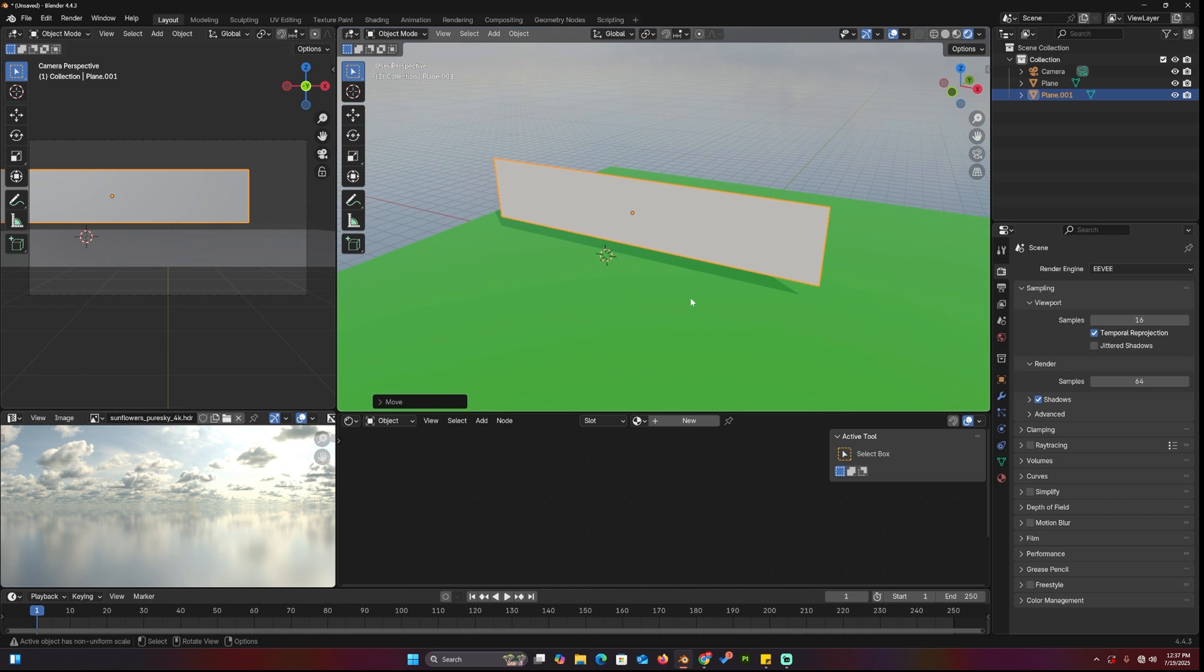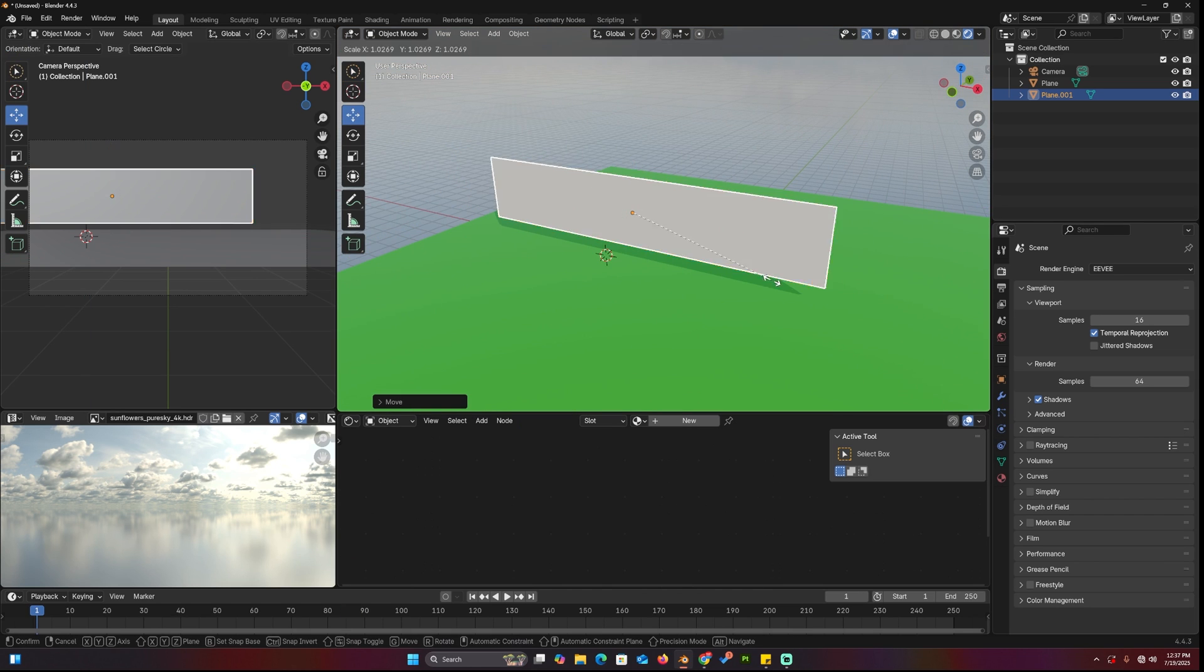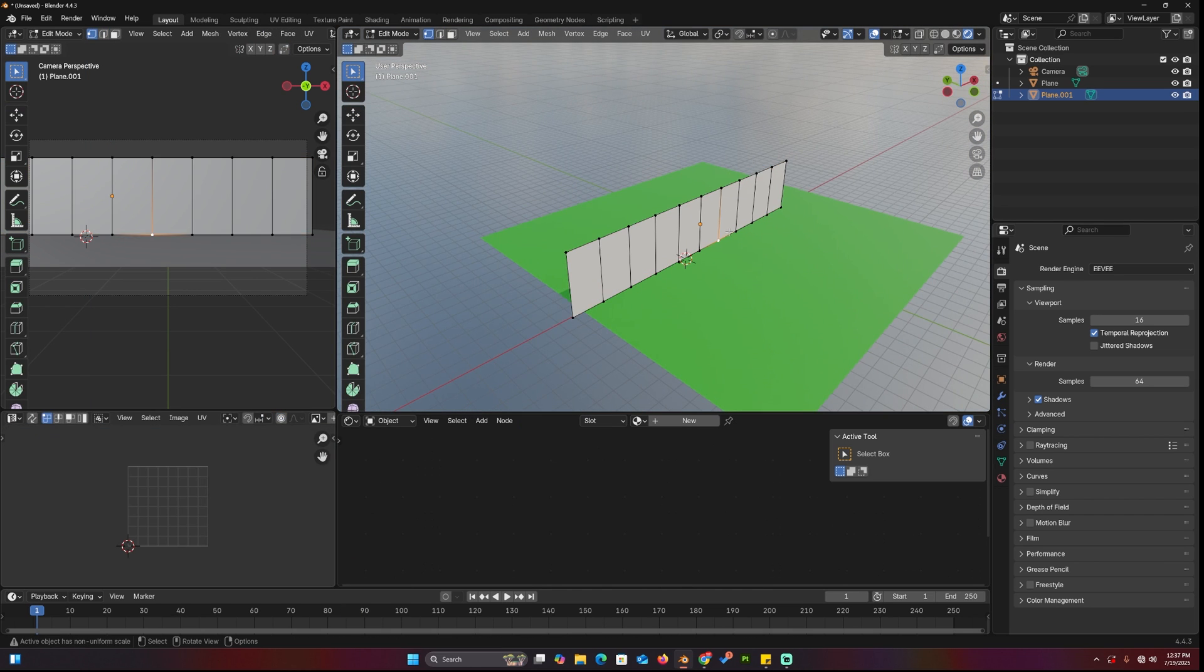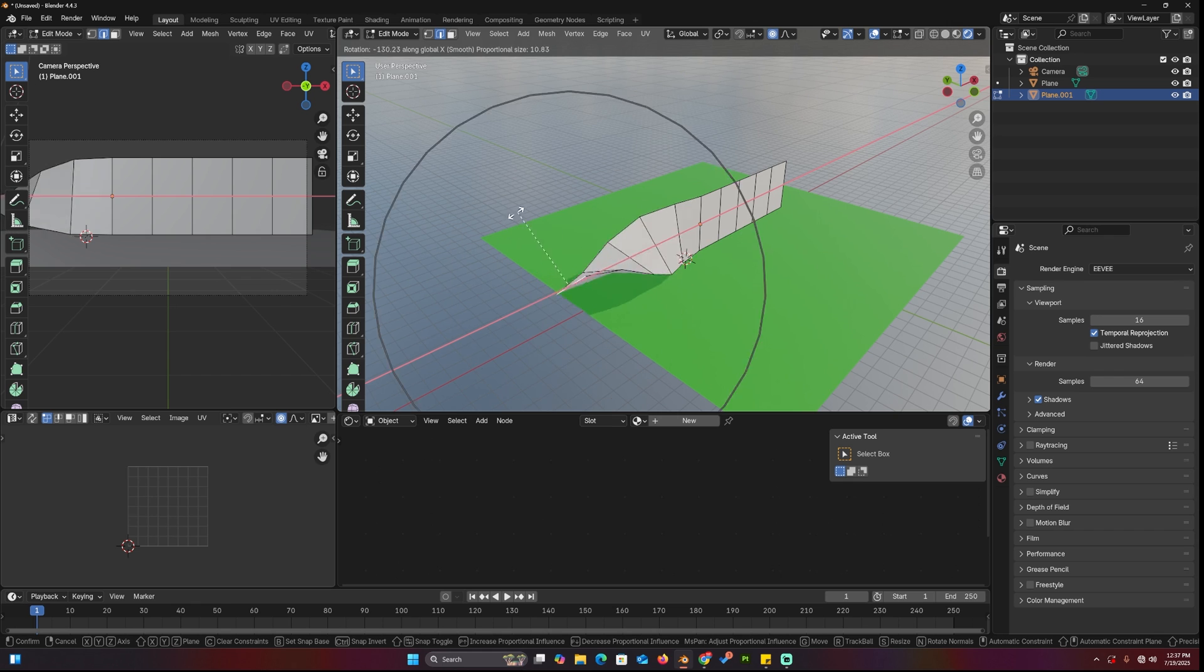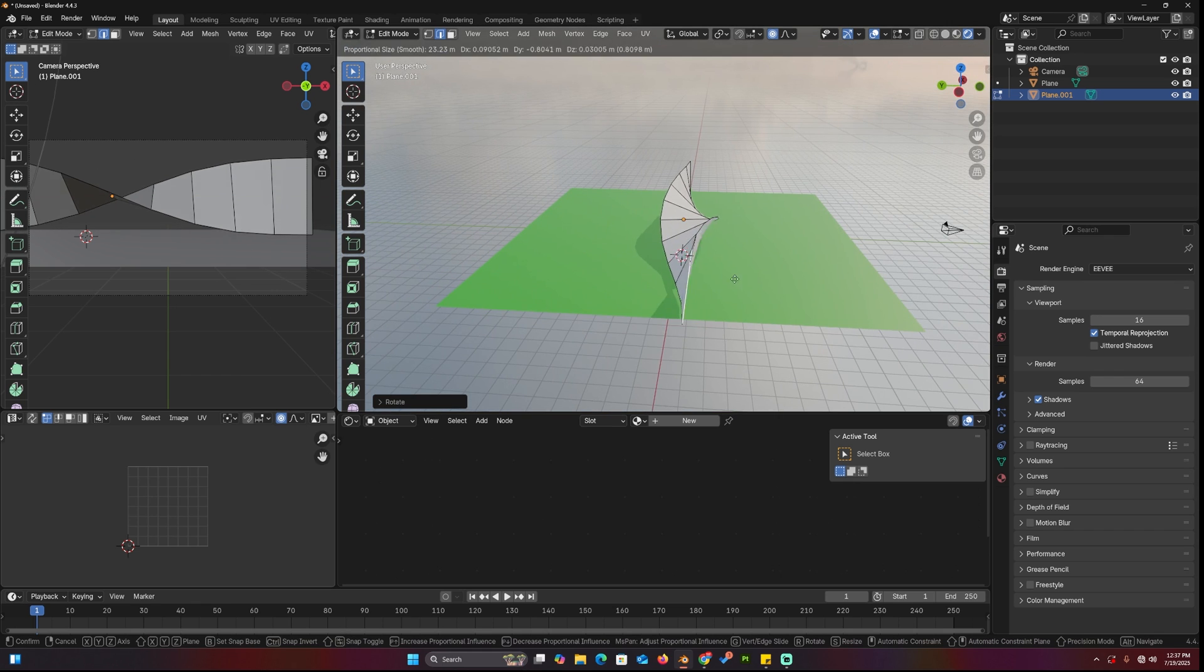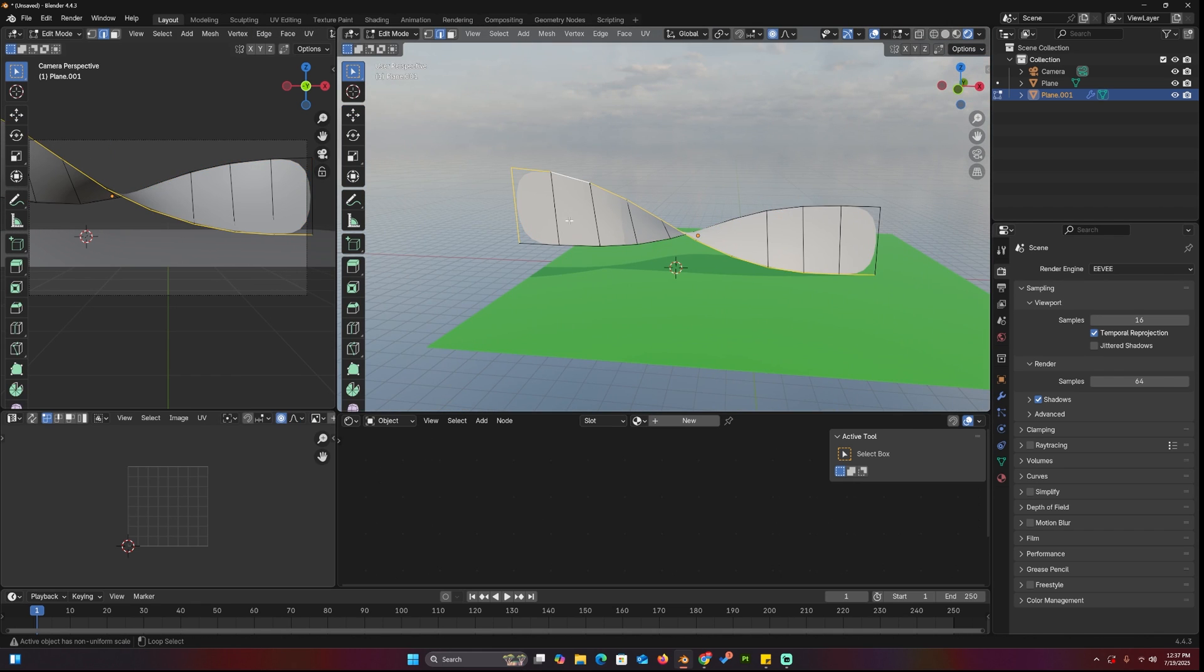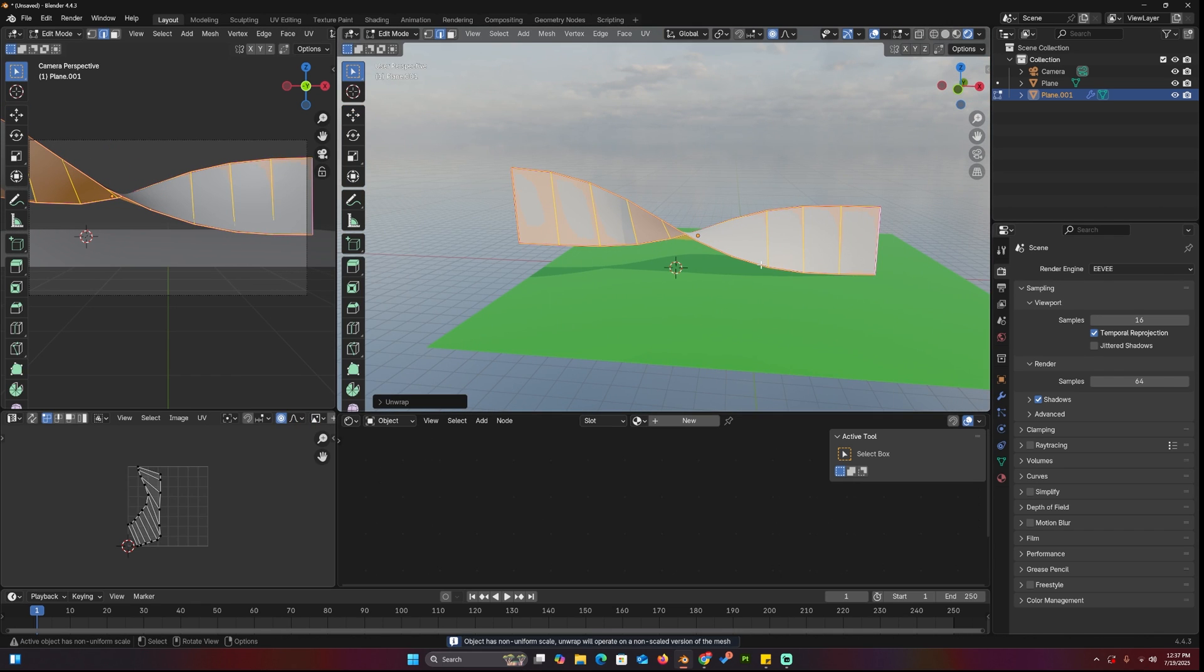Now, to create the stylized wind, let's make a plane and extrude it to form the path of the wind. Smooth it out using a subdivision surface modifier, and use Shift-E on the outer edge loops to keep them sharp.